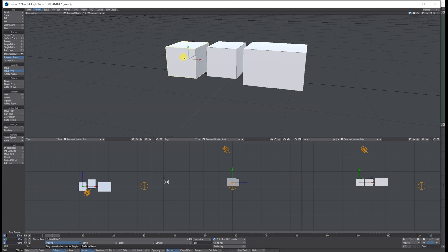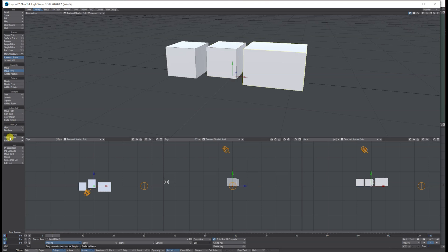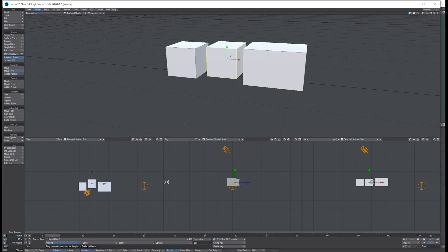Again, clicking on it, making sure I'm on Move Pivot, and then just reset. So now they're all in the center point based on the same as what it was in modeler.